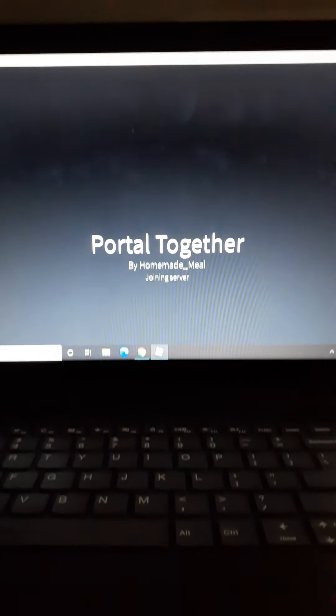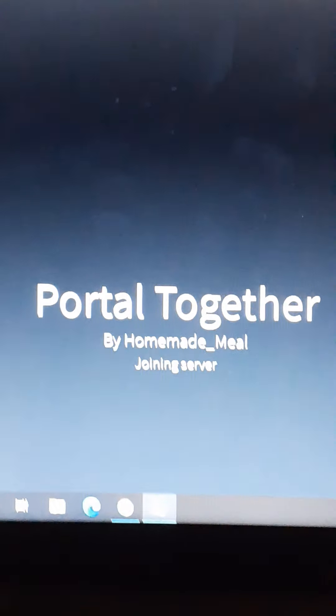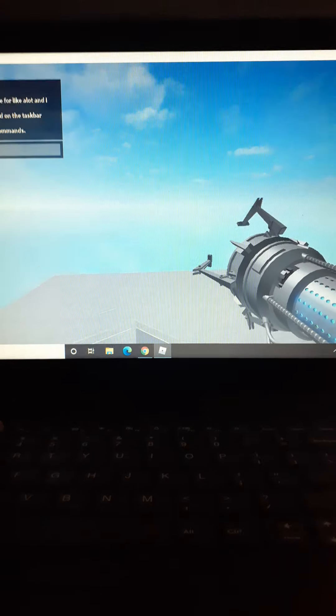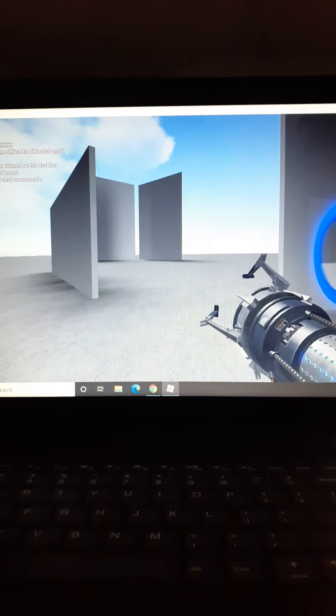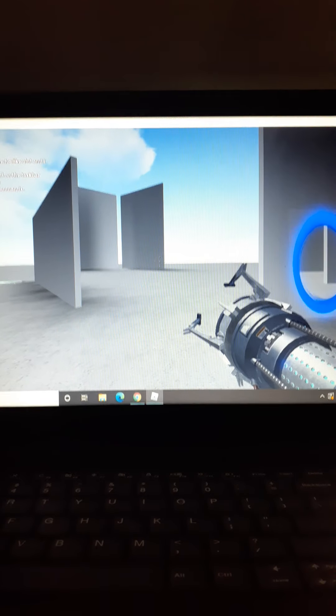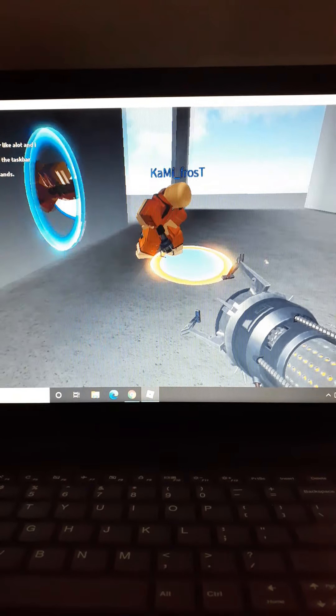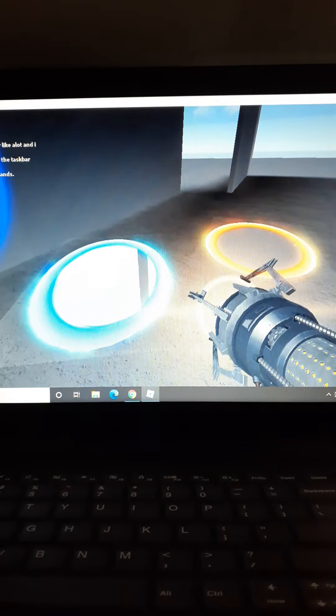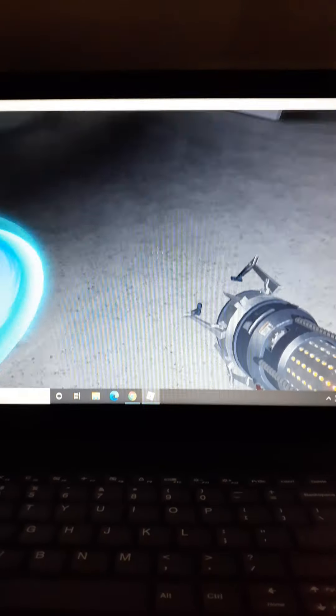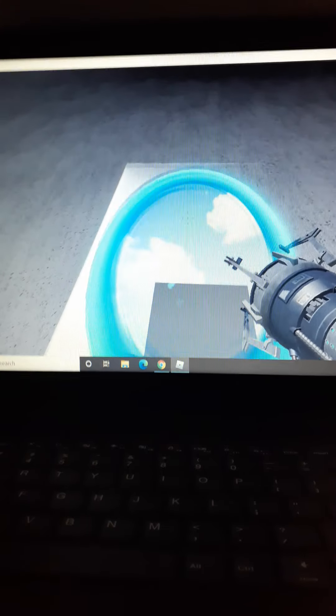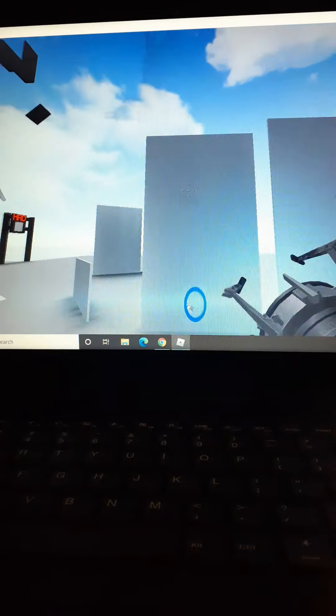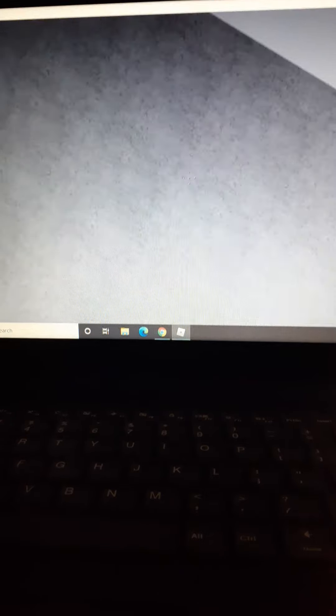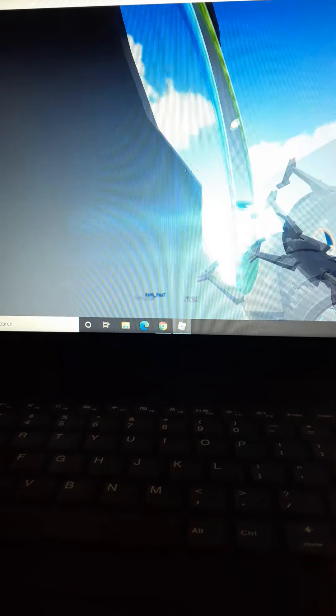Almost done. This is portal together and you can go. Oh what's happening? Whoa, that was cool.